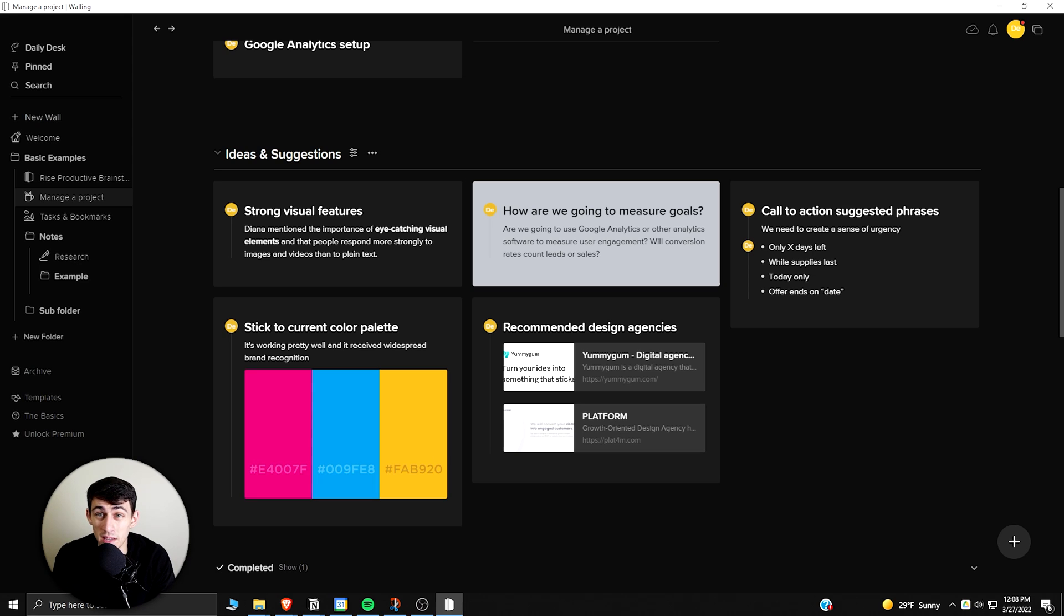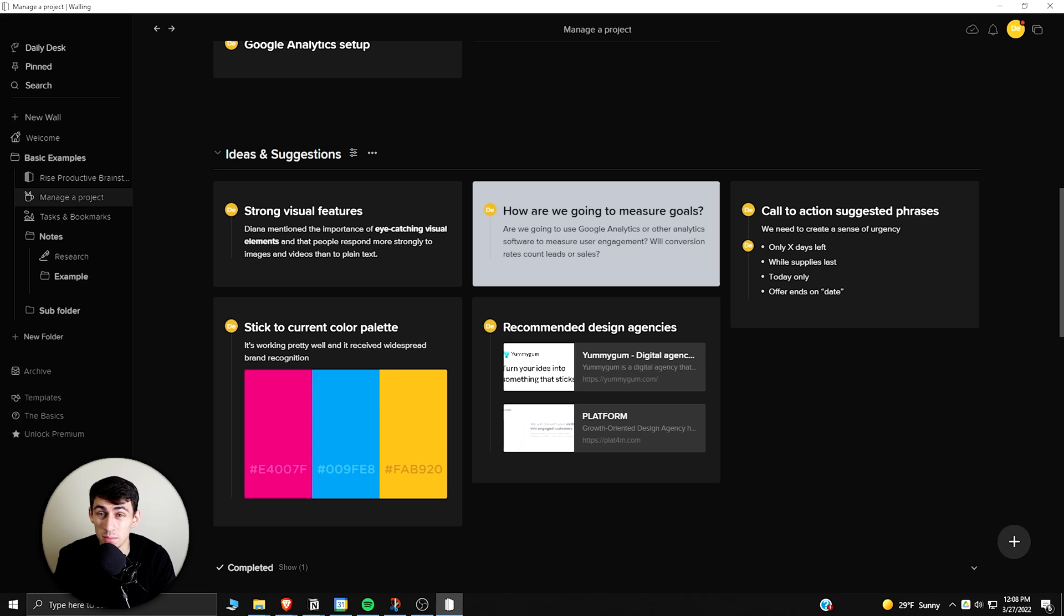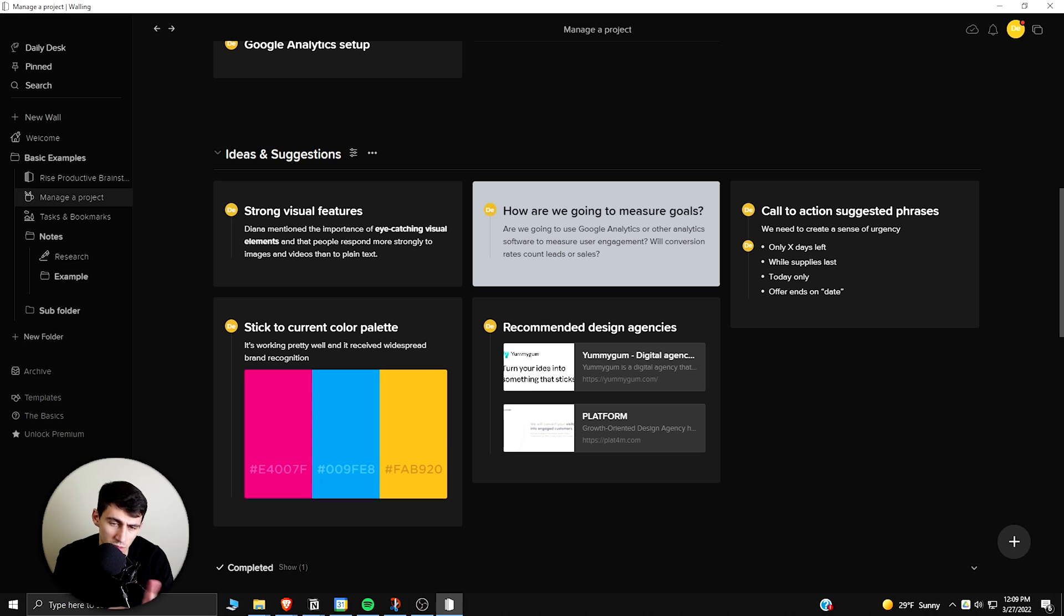Even using it as just a brainstorming board is pretty solid, but don't expect project management or anything else like that out of this application. Other ones are better.